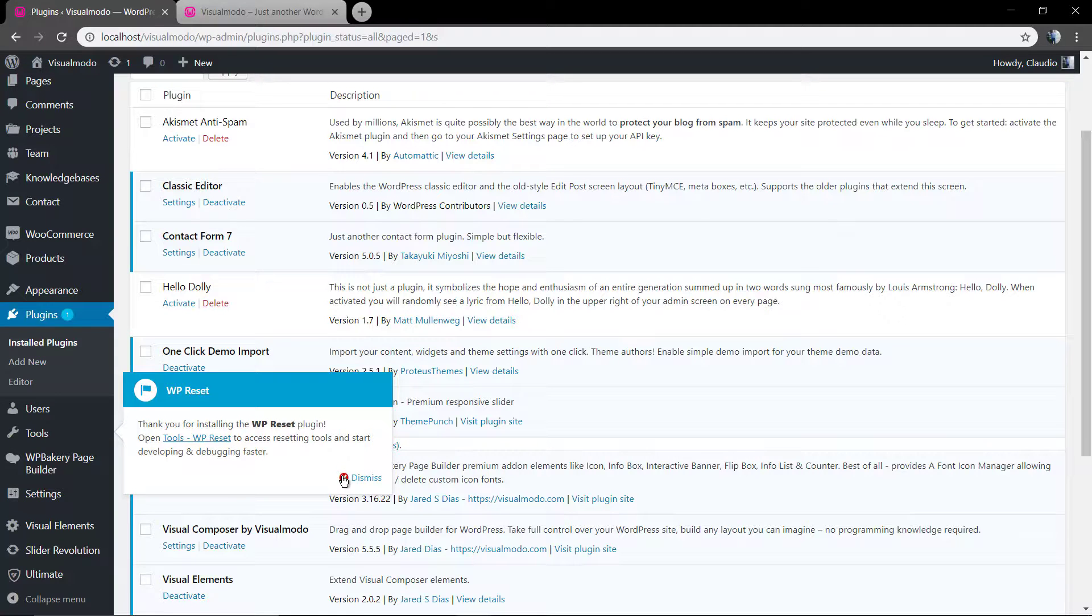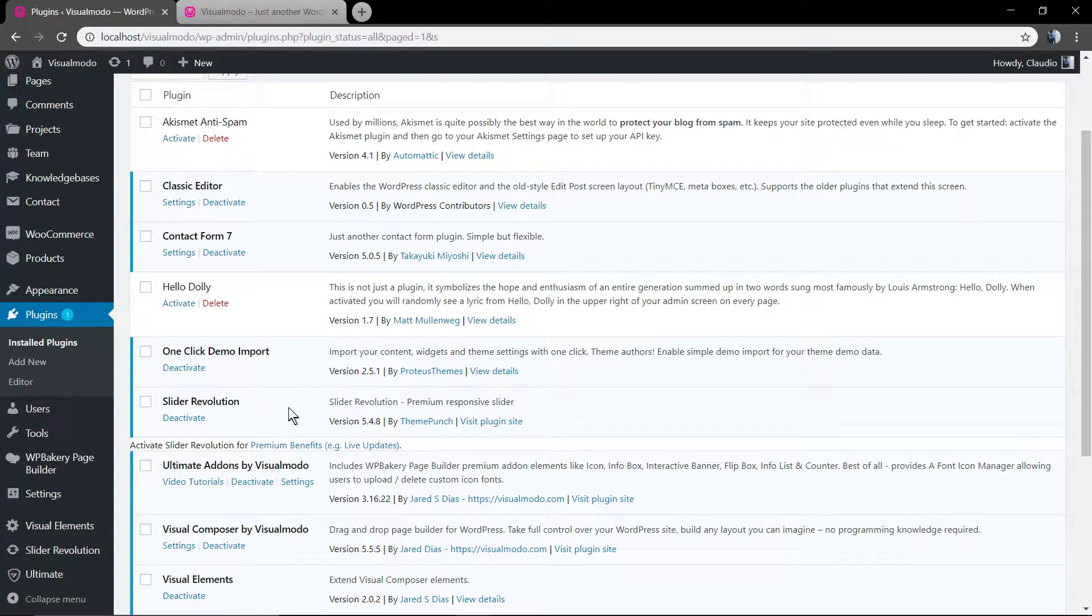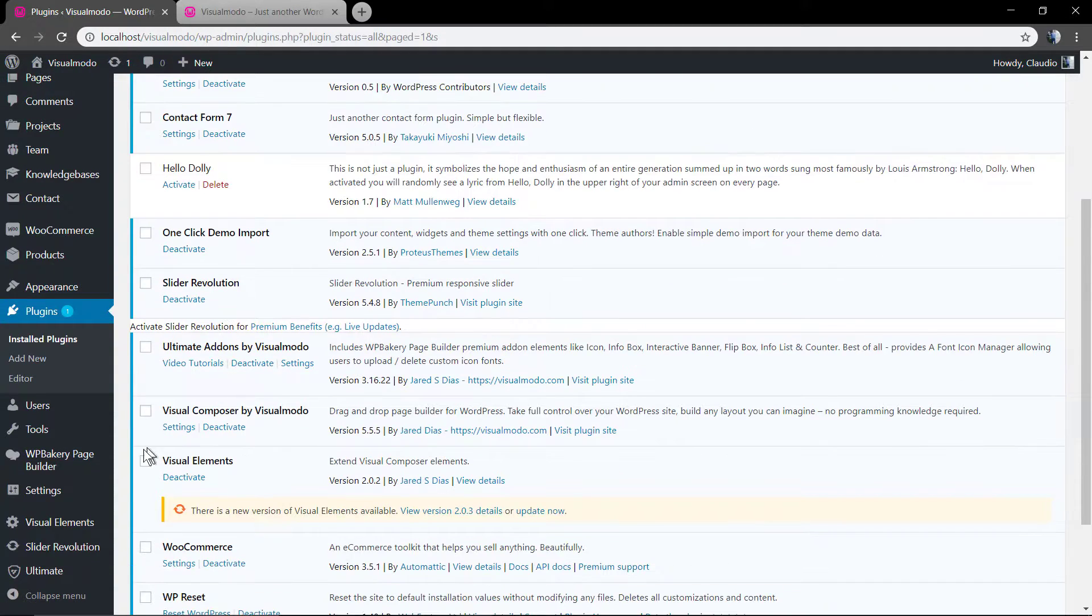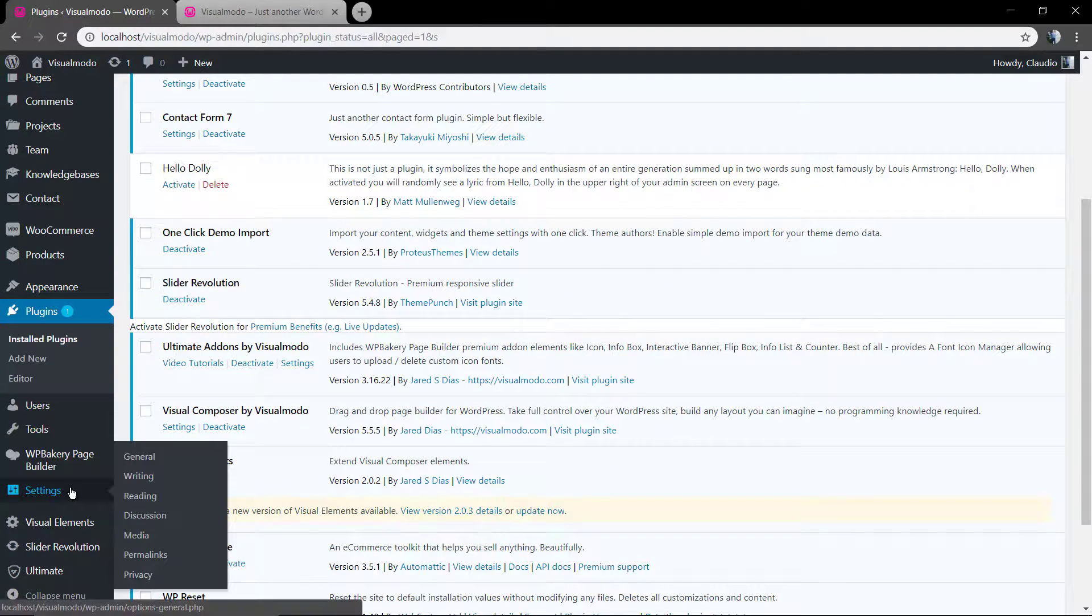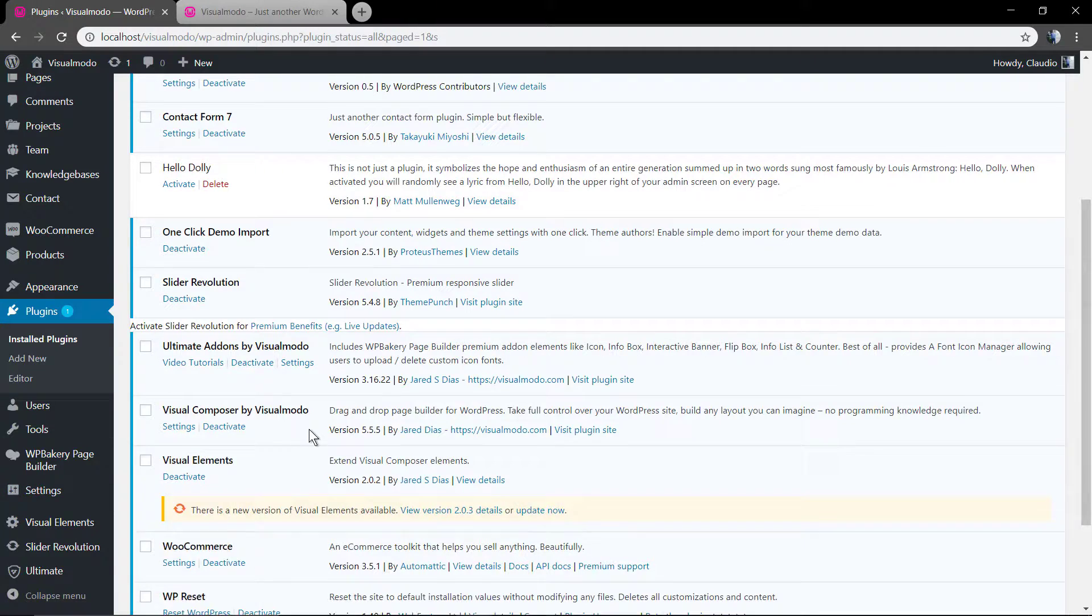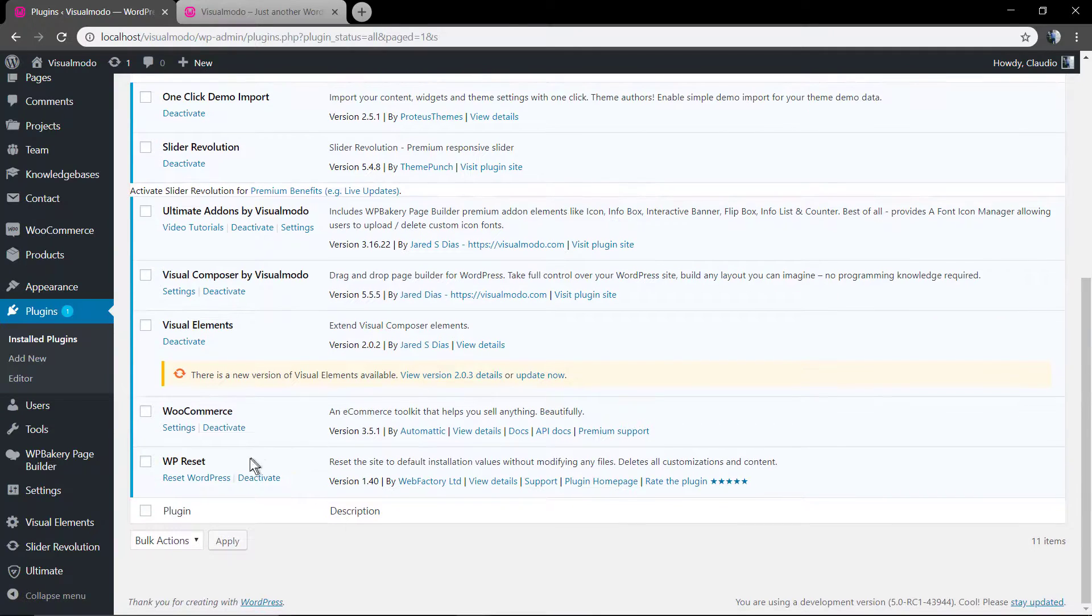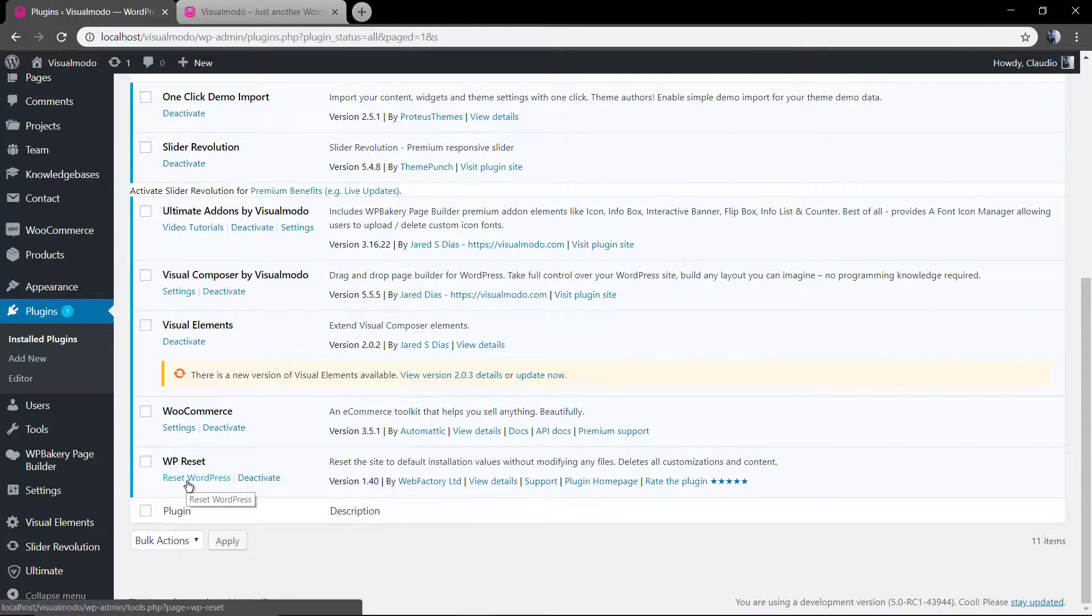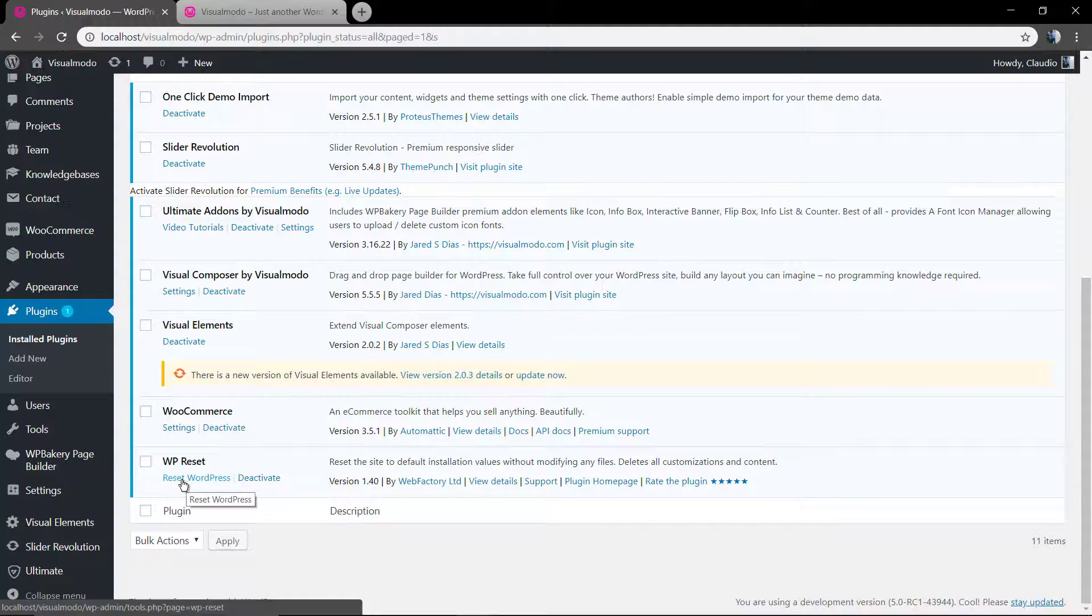You will find the plugin options under WordPress dashboard tabs or under plugin WP reset.